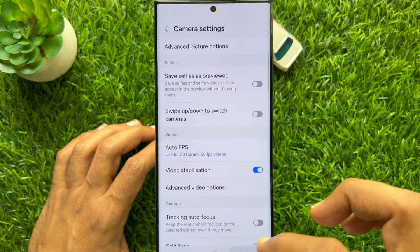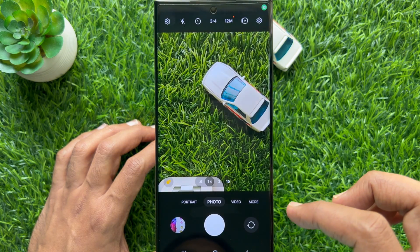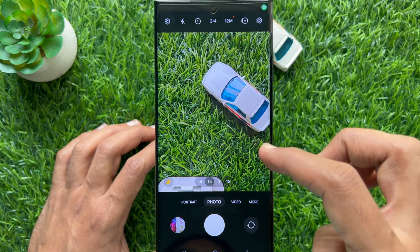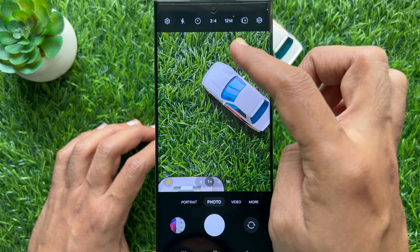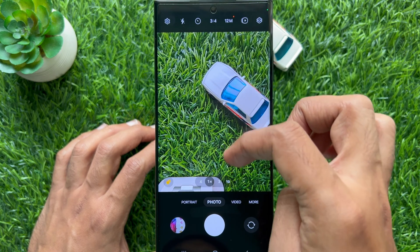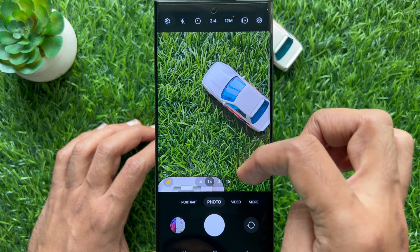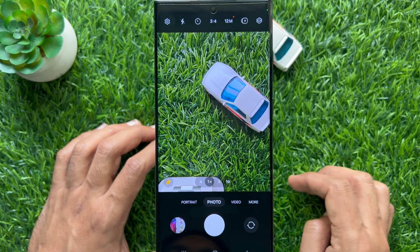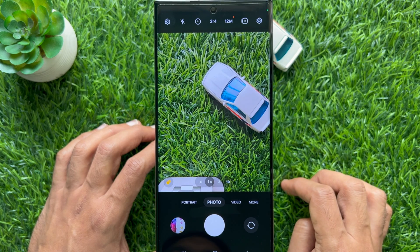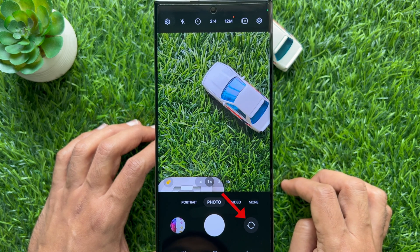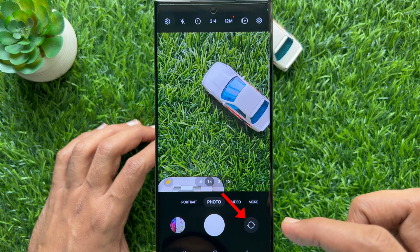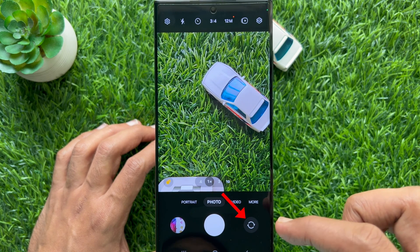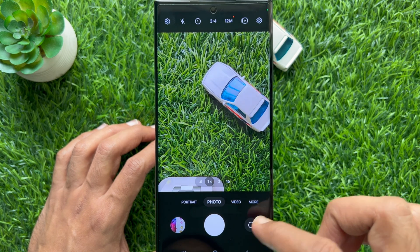Go back to camera and try to swipe up and down. That's it — camera gestures disabled. You can use the button on the bottom right to switch cameras.